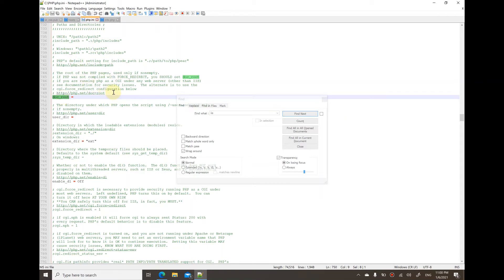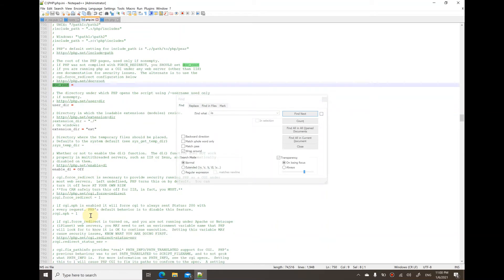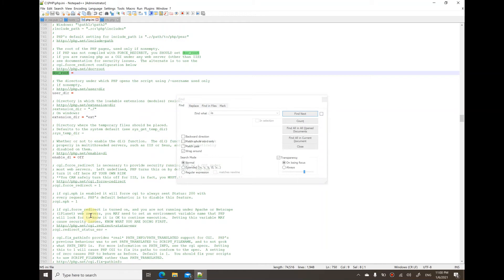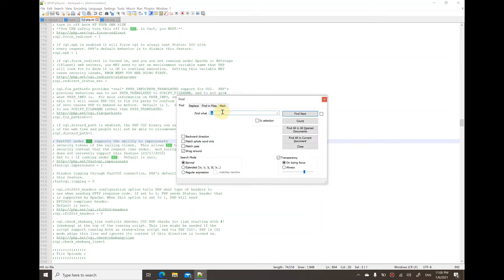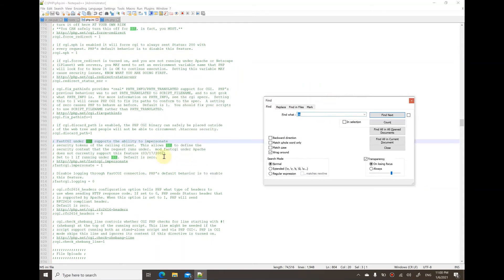For this scenario, it's about the impersonate setting. Let me search for it again. As you can see here, it's saying that FastCGI under IIS supports the ability to impersonate.